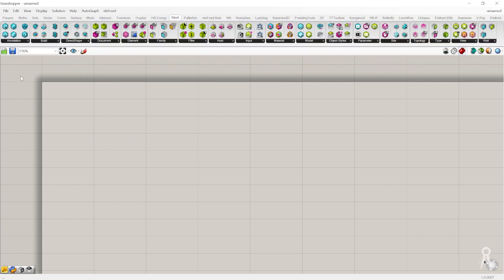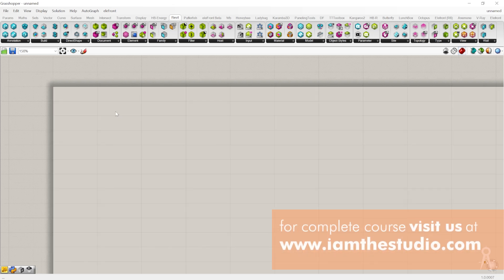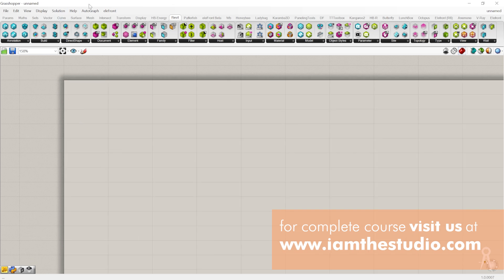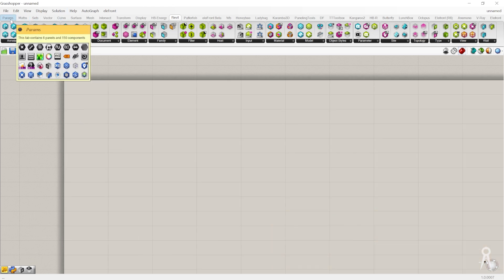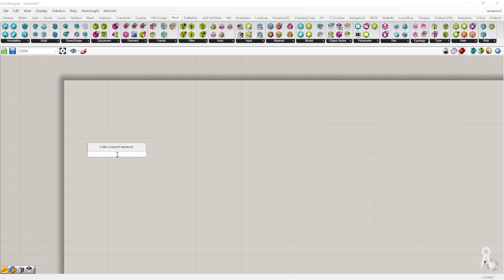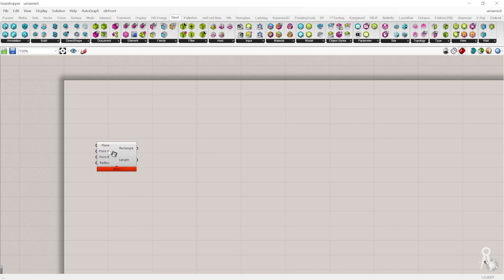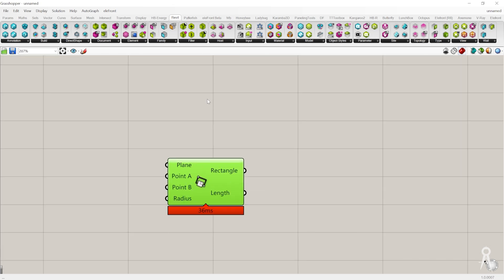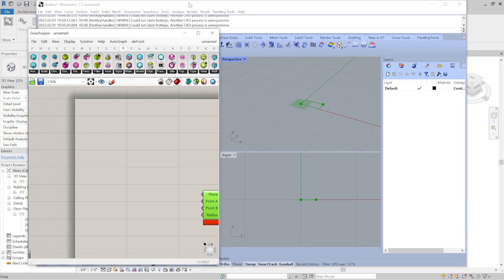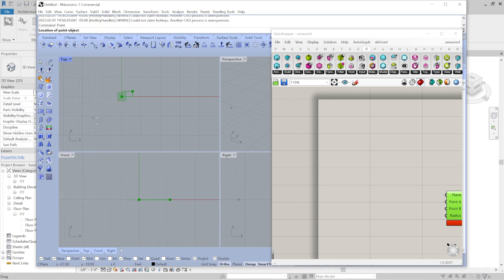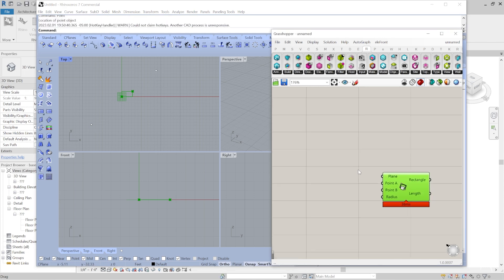We're going to start off with a really simple Grasshopper function and see what we can do within the Revit model. We're going to do a very simple box, creating a rectangle with pretty much typical Grasshopper geometry. I'll create it from two points — keep in mind that the Revit model is going to be in feet. We'll base this right out of our typical Rhino file, so I'll just create my two A and B points by typing them in.